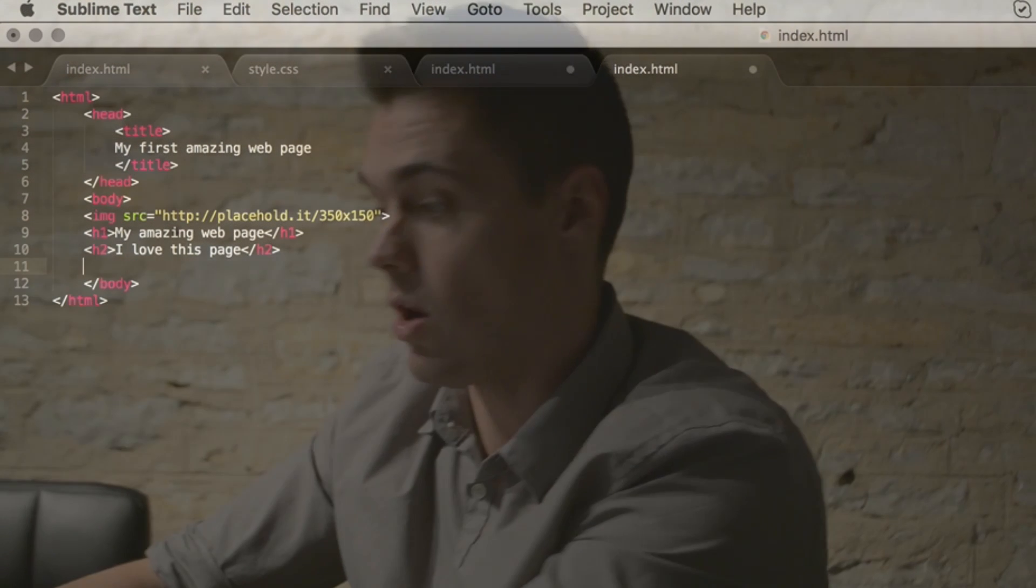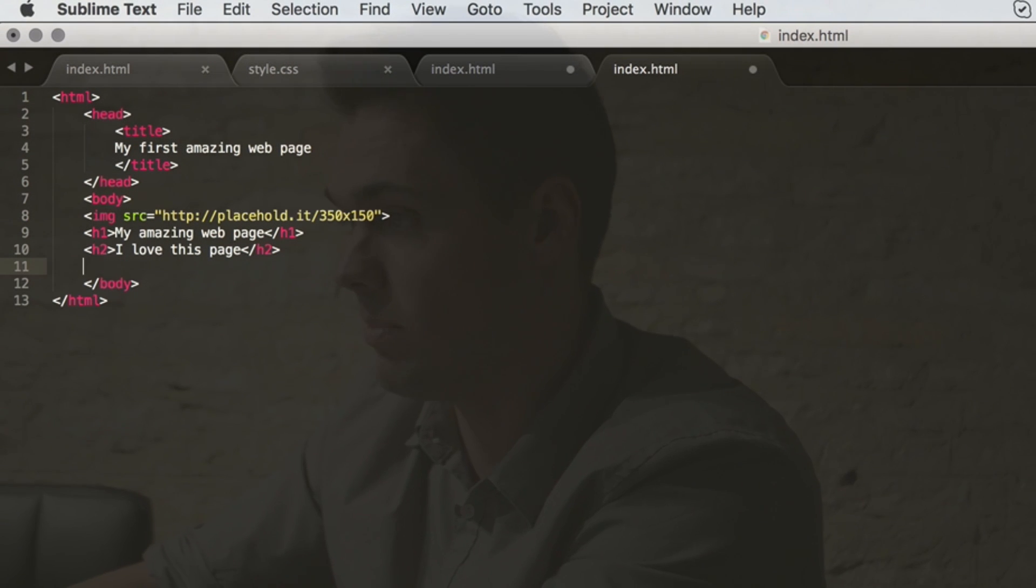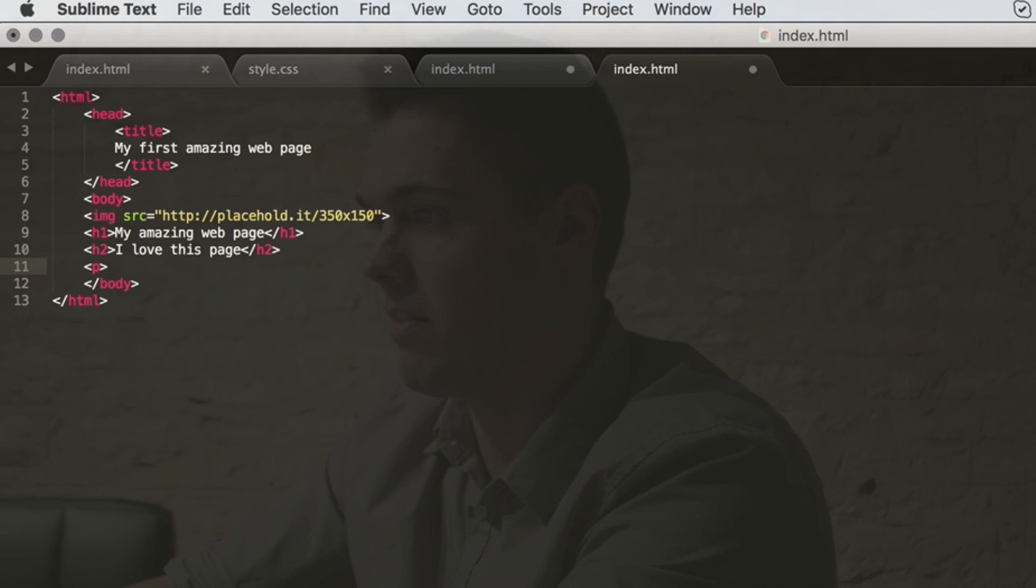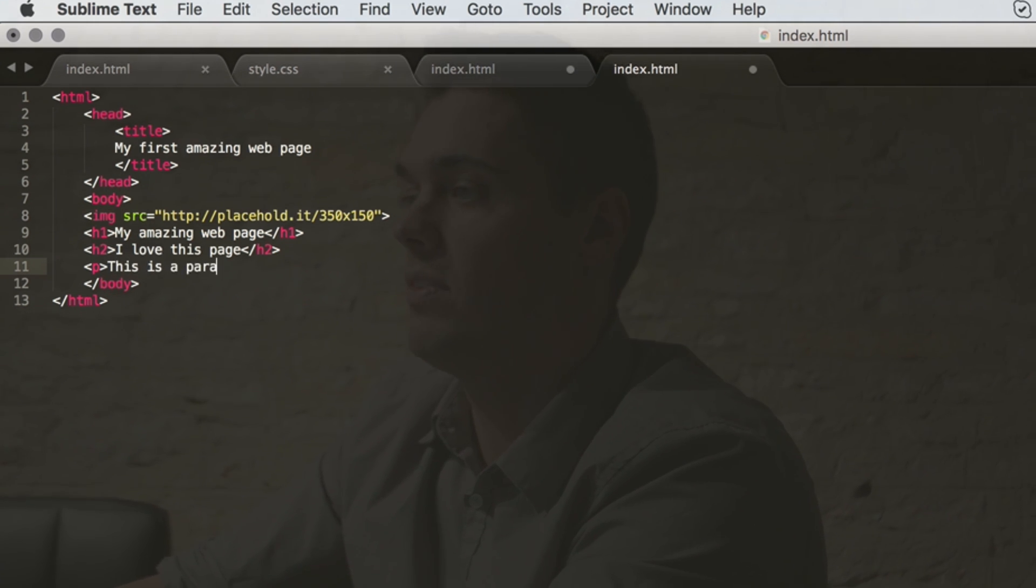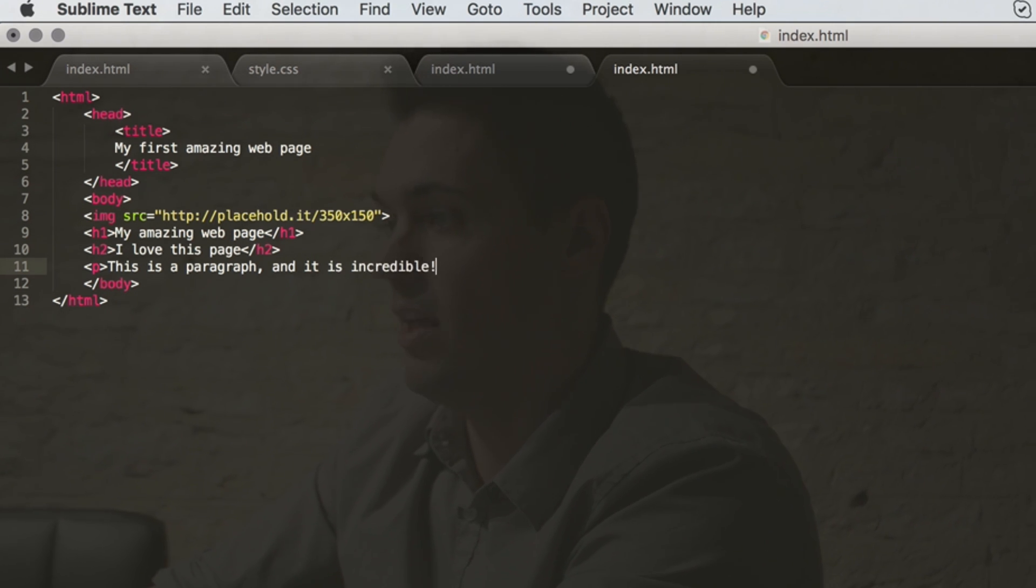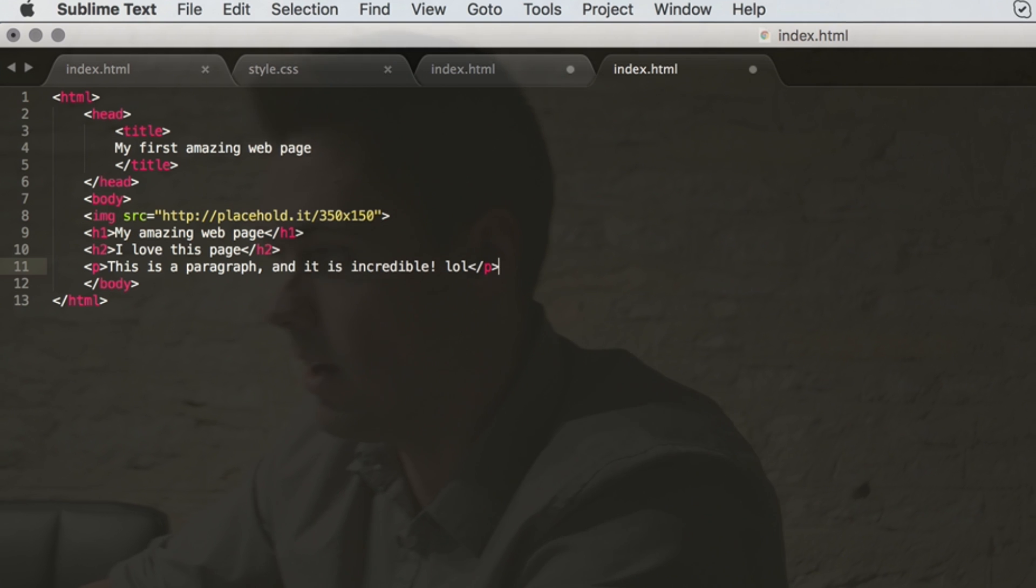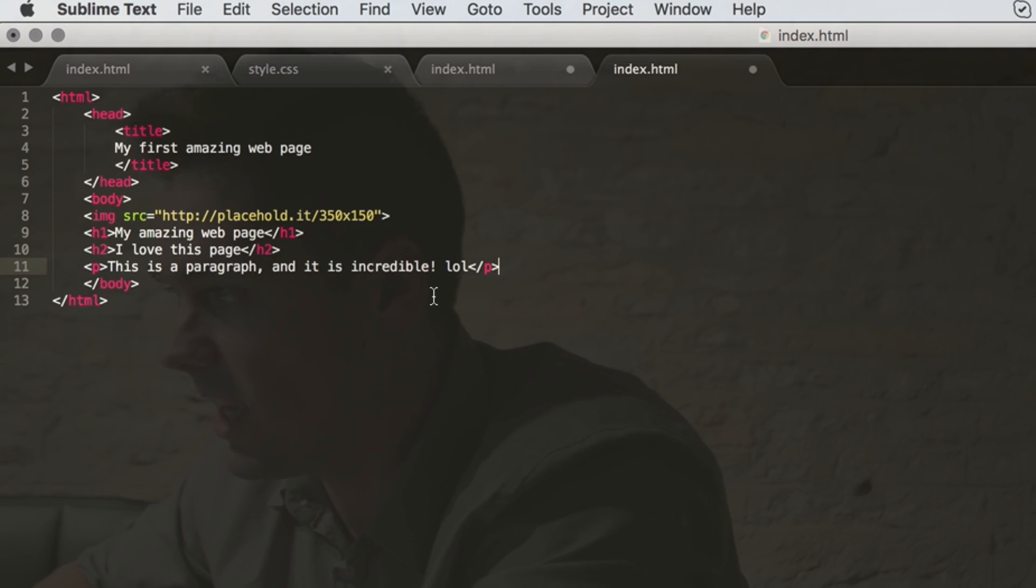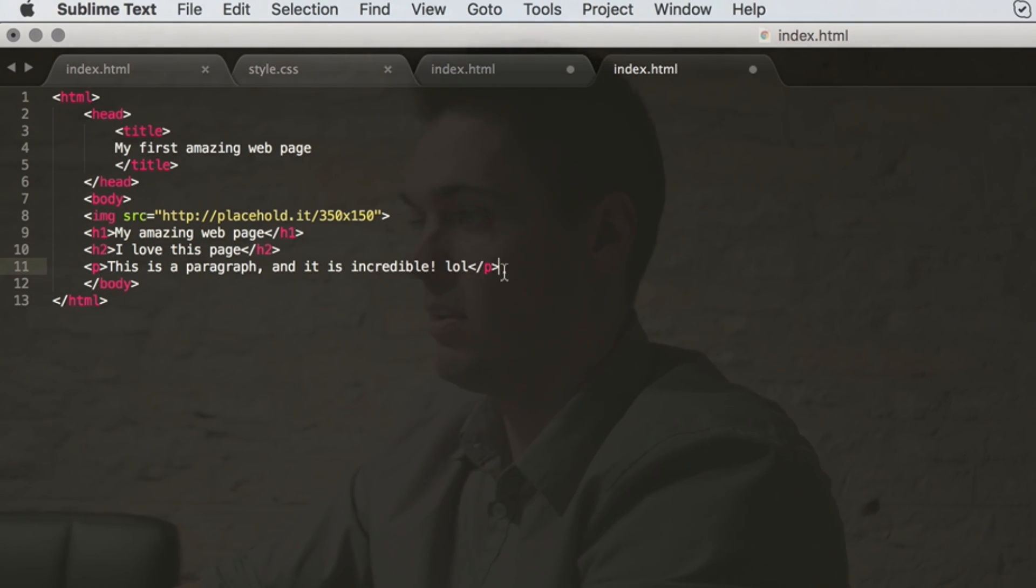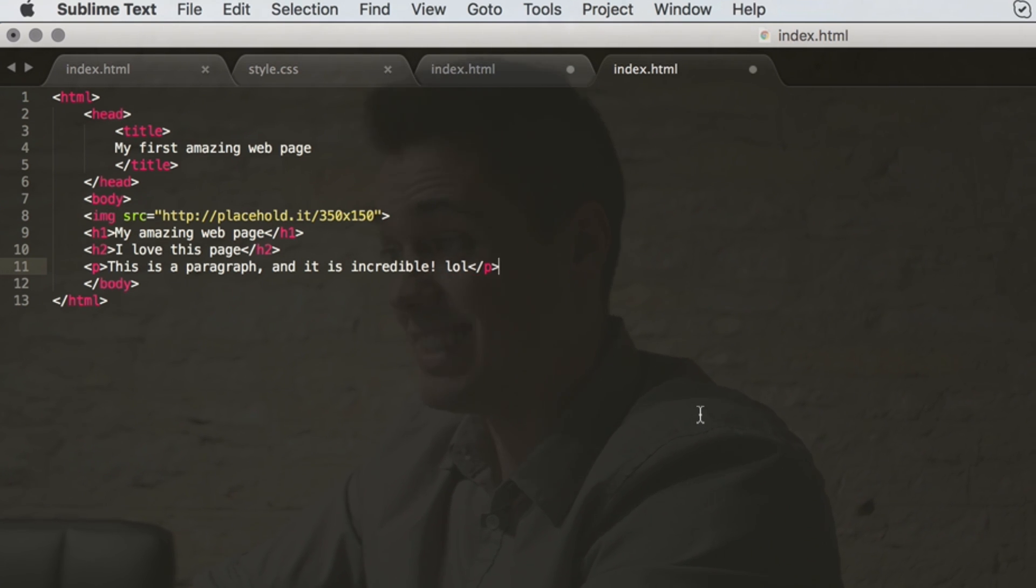And let's make one more thing. A very common element that you'll use in coding a website would be a p-tag, and that's paragraph. So the paragraph: 'this is a paragraph and it is incredible hello.' And then we're going to close it once again with the backslash for the end of the paragraph. And I'm going to go ahead and save this.